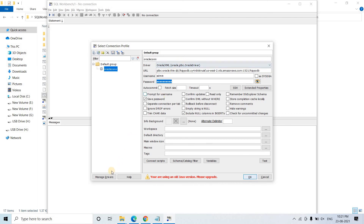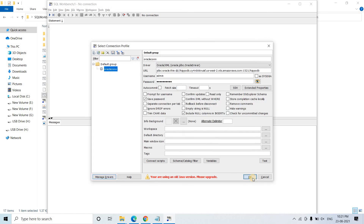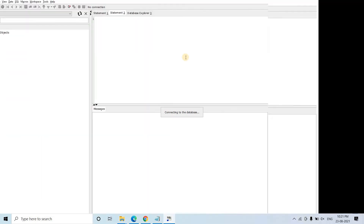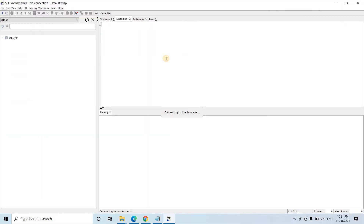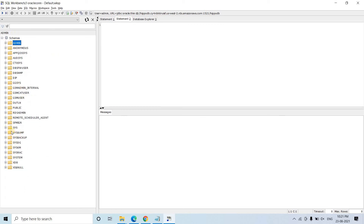If you are setting this up for the first time, you have to go to Manage Driver and make sure you are specifying the OJDBC6 jar which is required to make that connection. We can make a connection by clicking OK. This is the workspace where we can write queries. These are the existing schemas.